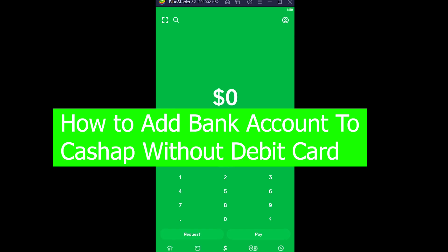Good morning and good afternoon to everyone watching the video and welcome back to our channel Finance Guru. In this video I'm going to show you how to add a bank account to Cash App without a debit card.